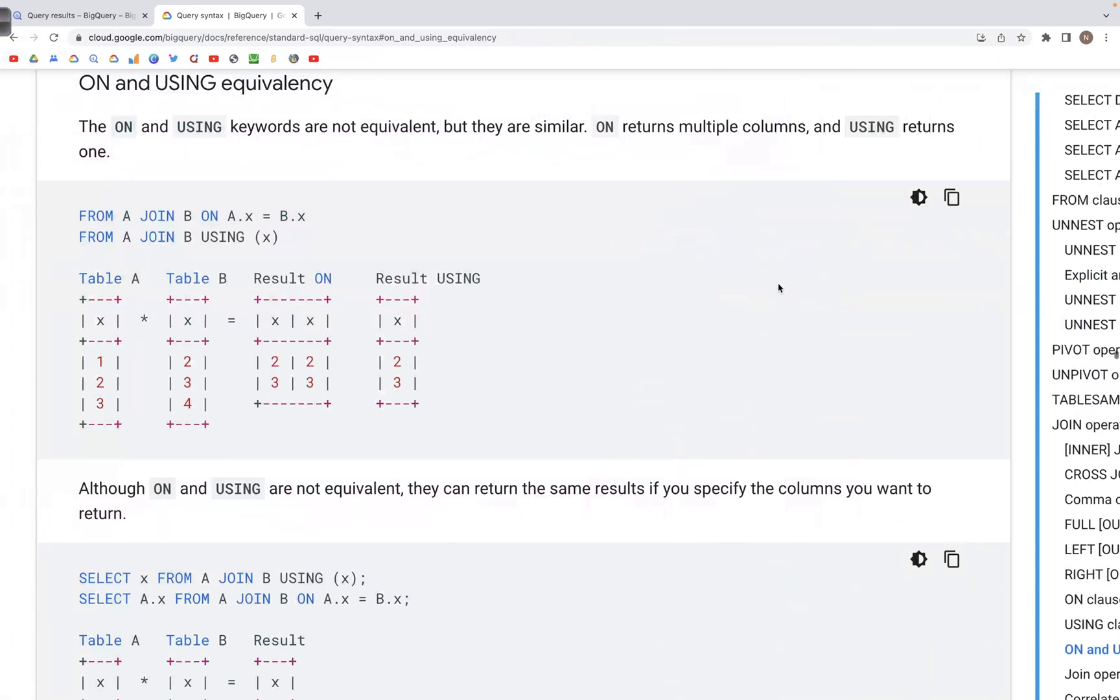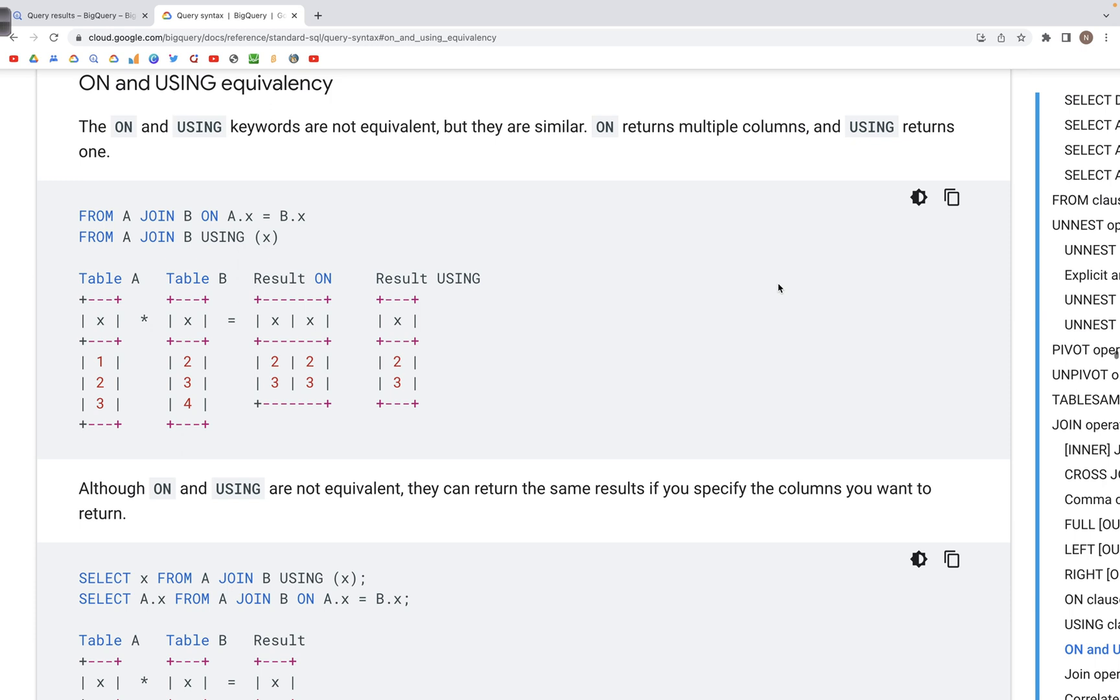This is a quick note on looking at the difference between using ON and USING when we are performing a join, which could be any left join, right join, etc.